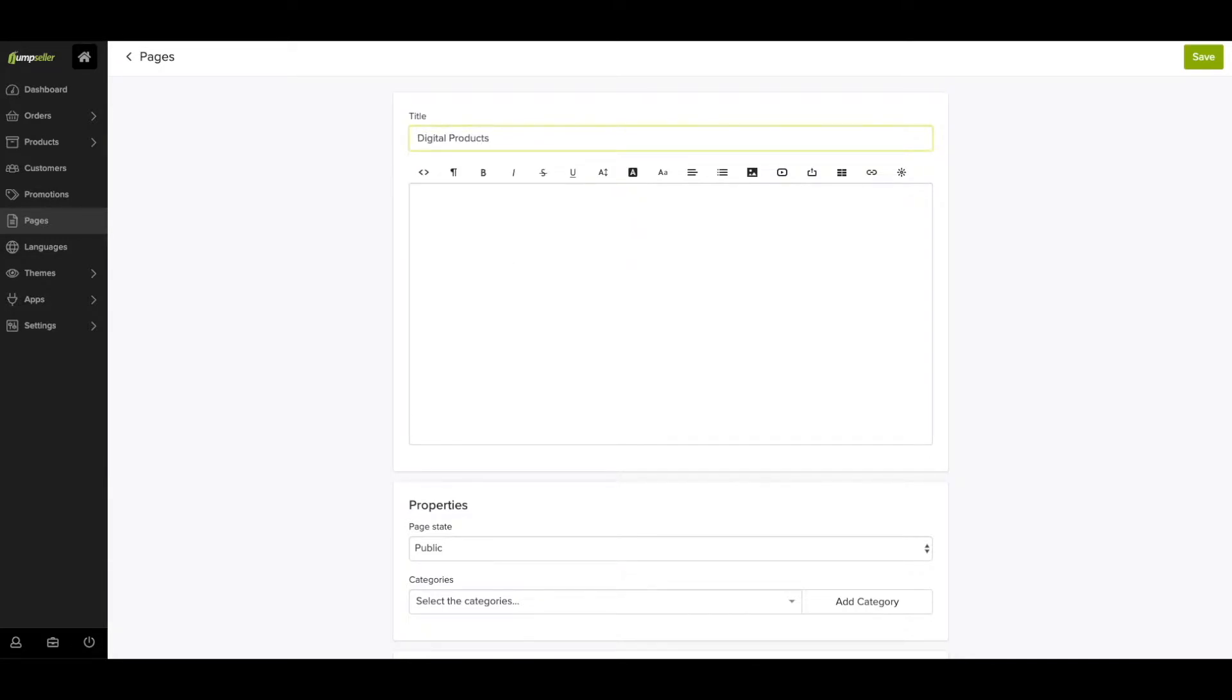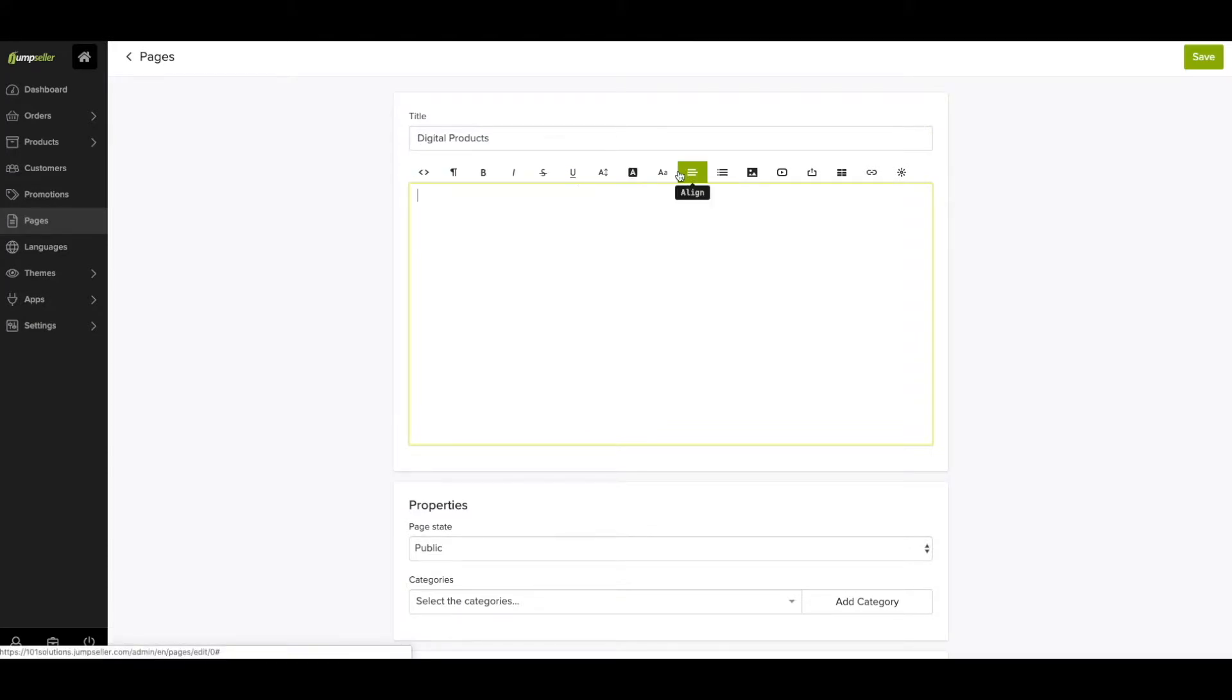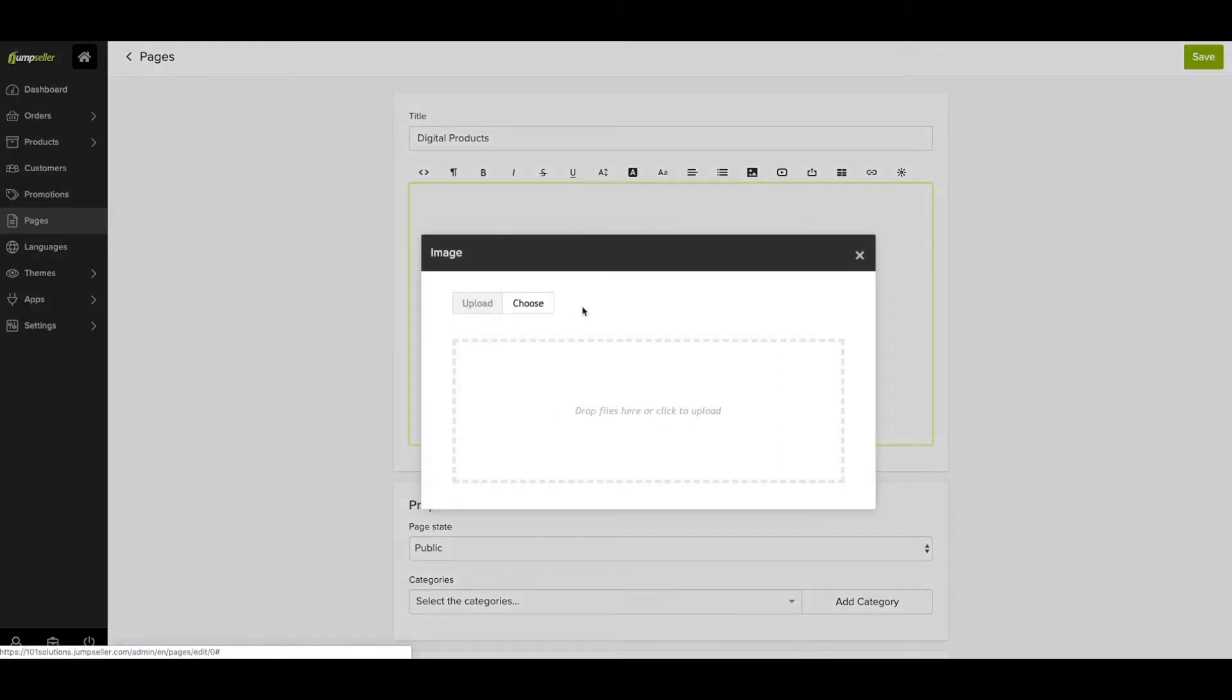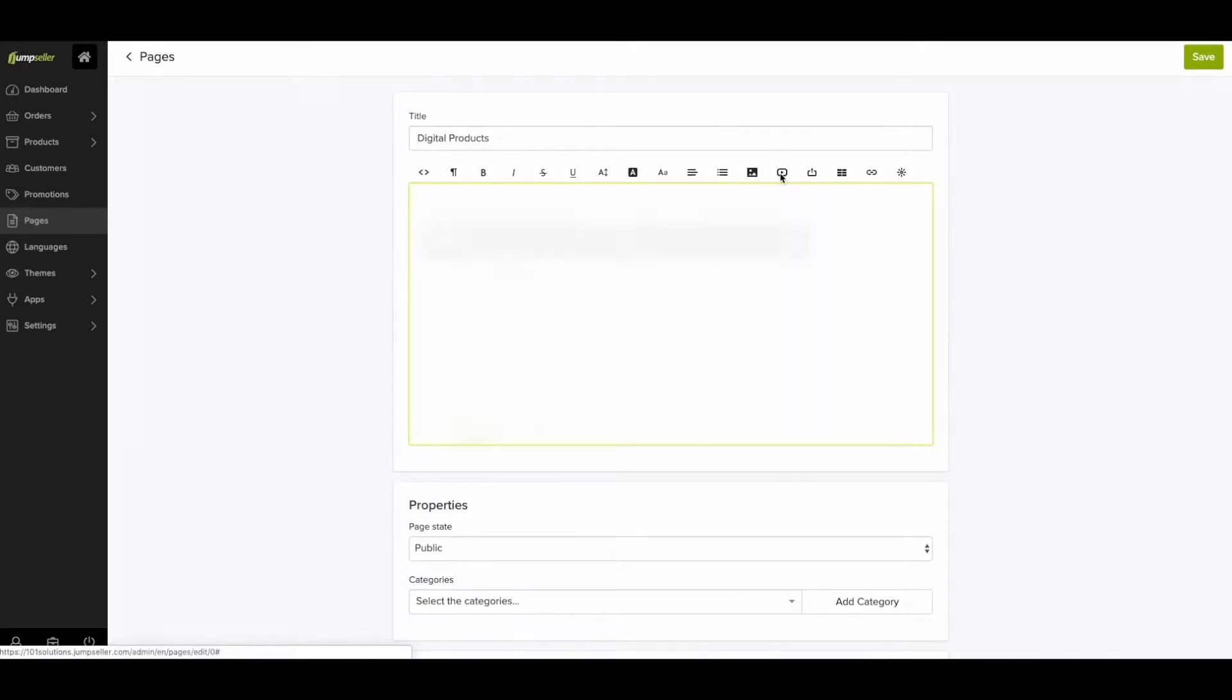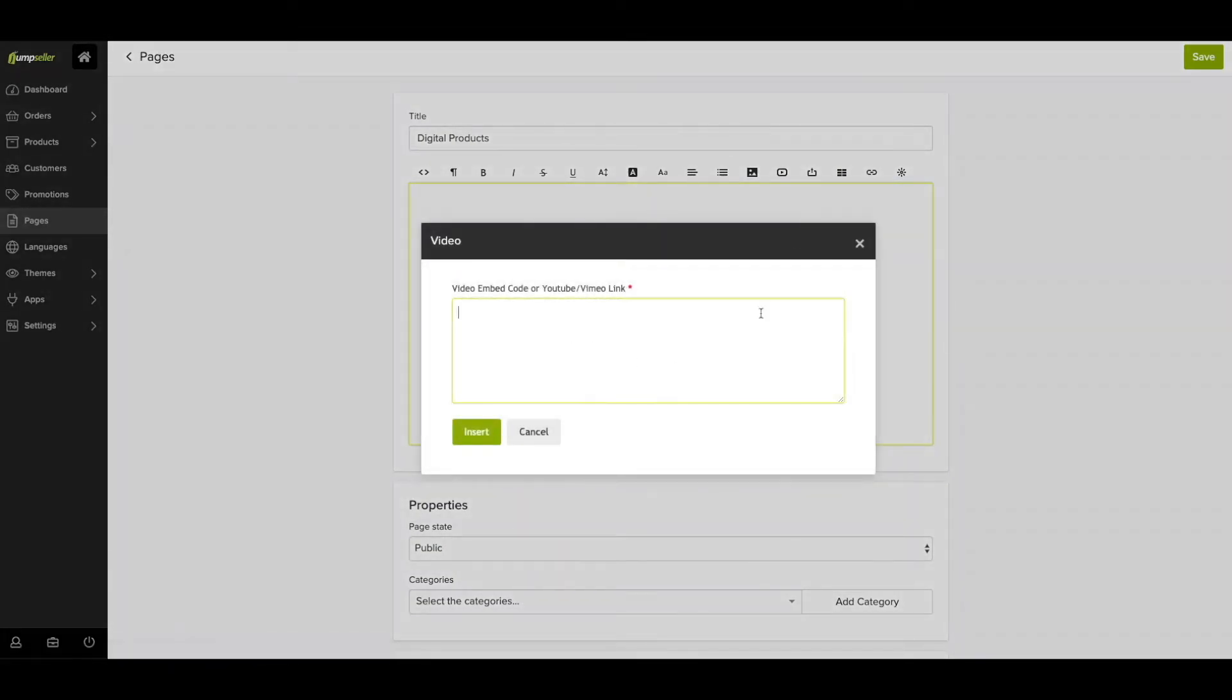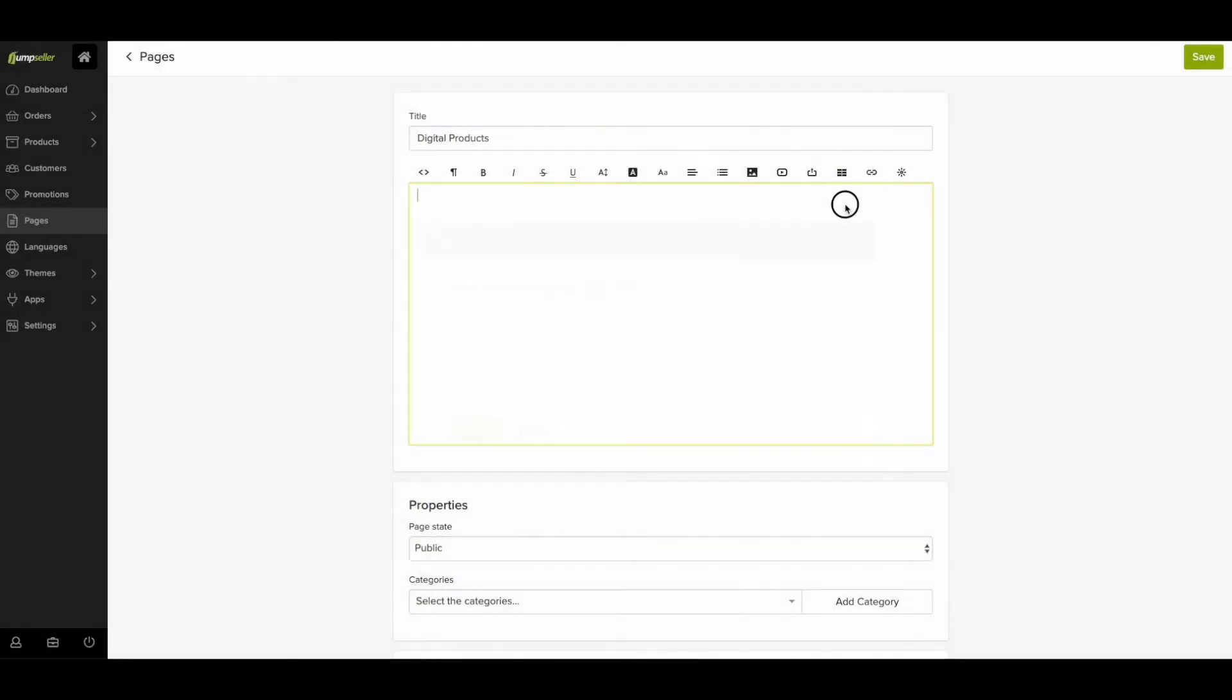To add a new page, click on the Add Page button on the top right. Insert your page's title and start writing the content that will appear. You can add different types of content to your pages, such as text, images, and videos.